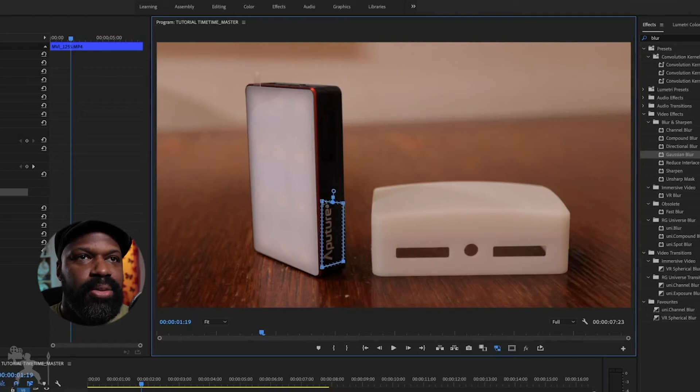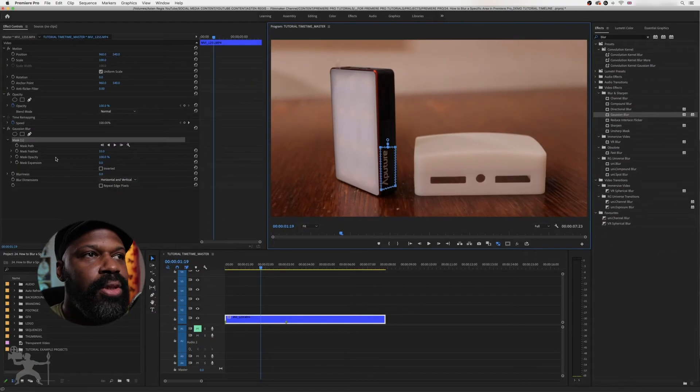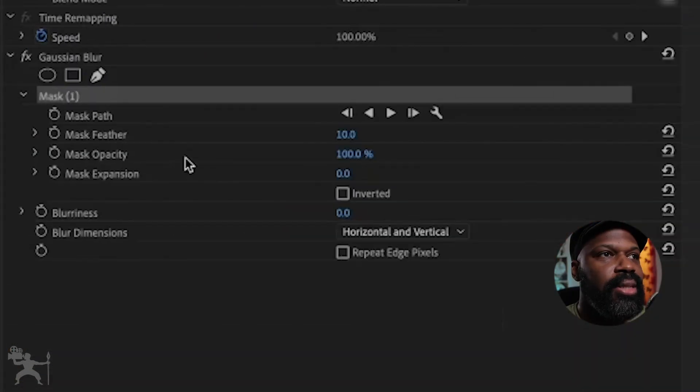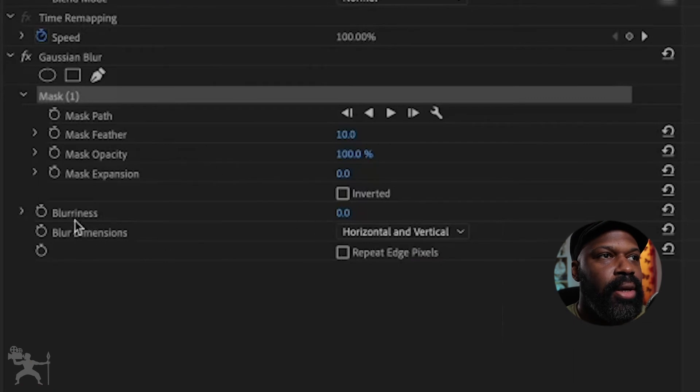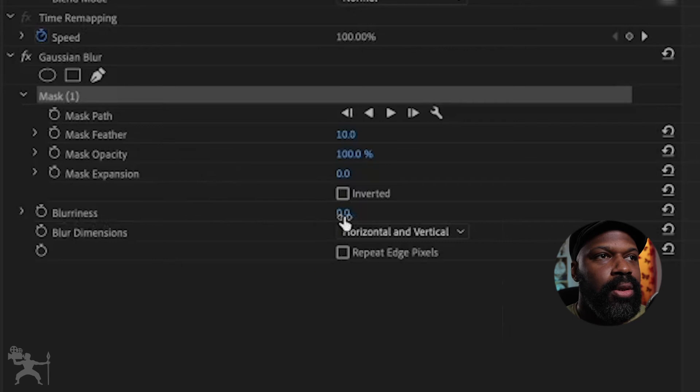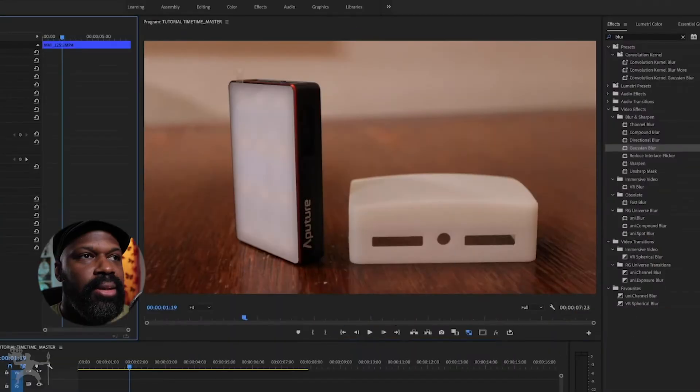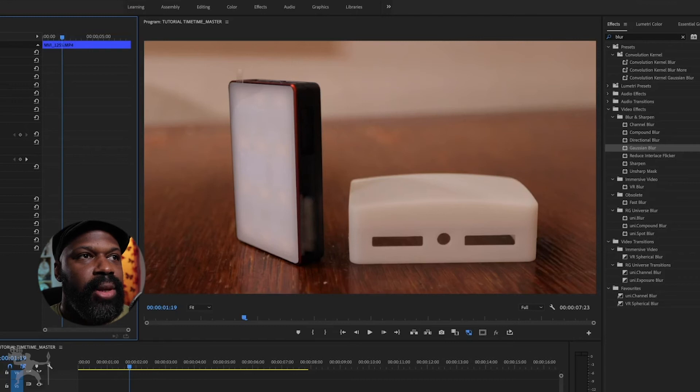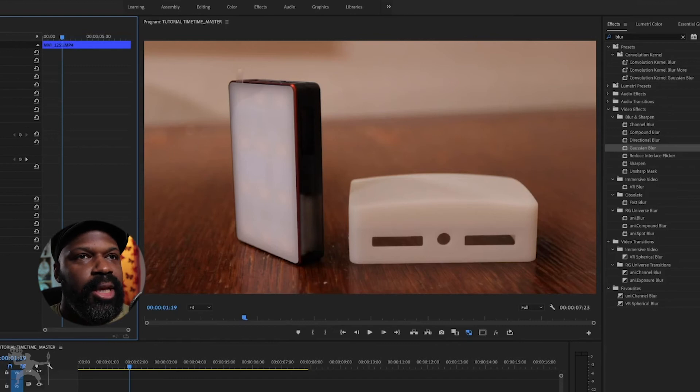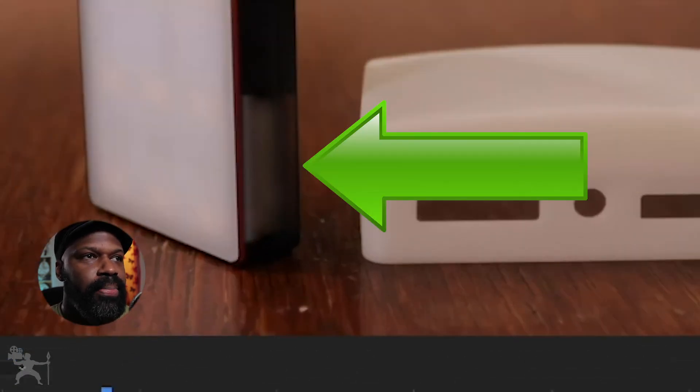So now what you do is you just add the Gaussian blur. So this little effect here, blurriness, you just toggle over that and you can increase the blur level that you wish. As you can see now, the logo has been blurred out.